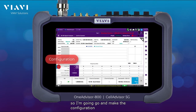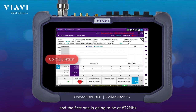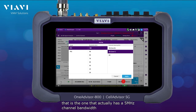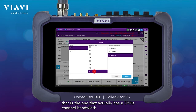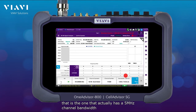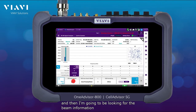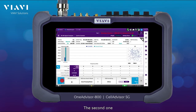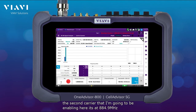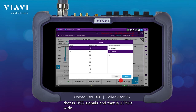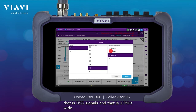I'll make the configuration: the first carrier is at 872 MHz with a 5 MHz channel bandwidth — I'll be looking for the beam information there. The second carrier I'm enabling is at 884.9 MHz; that's a DSS signal and it's 10 MHz wide.